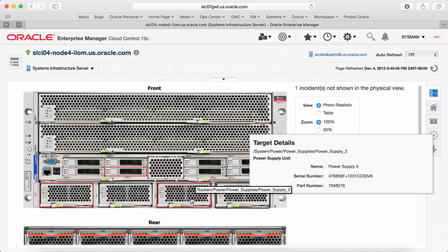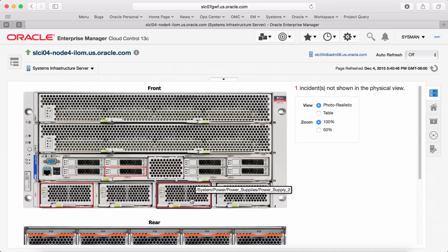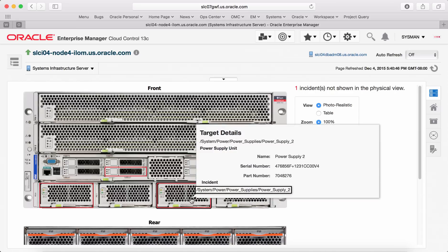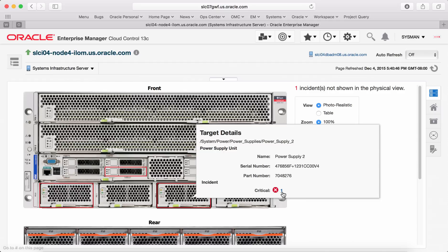If there is any issue with any of the target, there will be a red outline. You click on that and that will take you to the list of incidents for troubleshooting purposes in the incident manager.